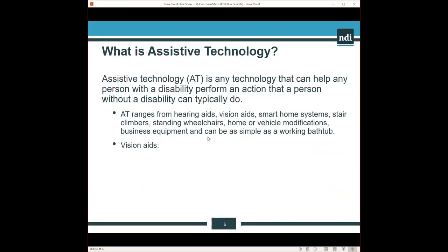Today's presentation will be focusing on vision devices, but assistive technology is a broad term. It is any device that can help a person with a disability or condition perform an action that a person without a disability can typically do. Assistive technology ranges from hearing aids, vision aids, smart home systems, stair climbers, standing wheelchairs,